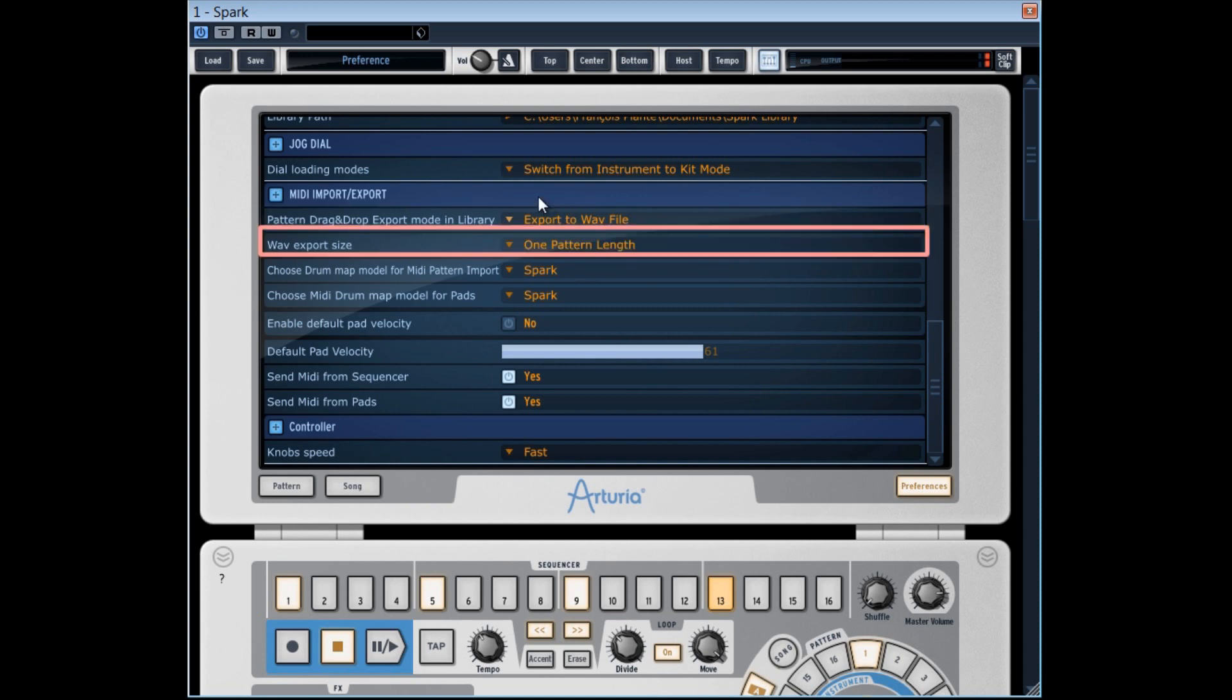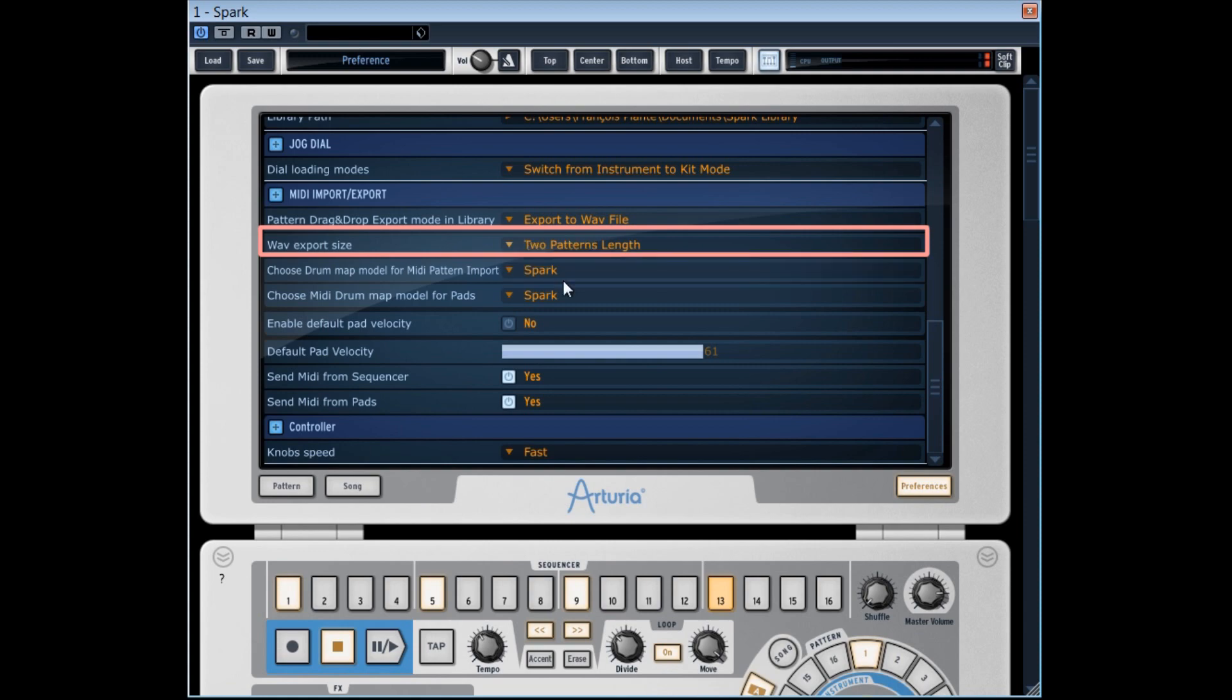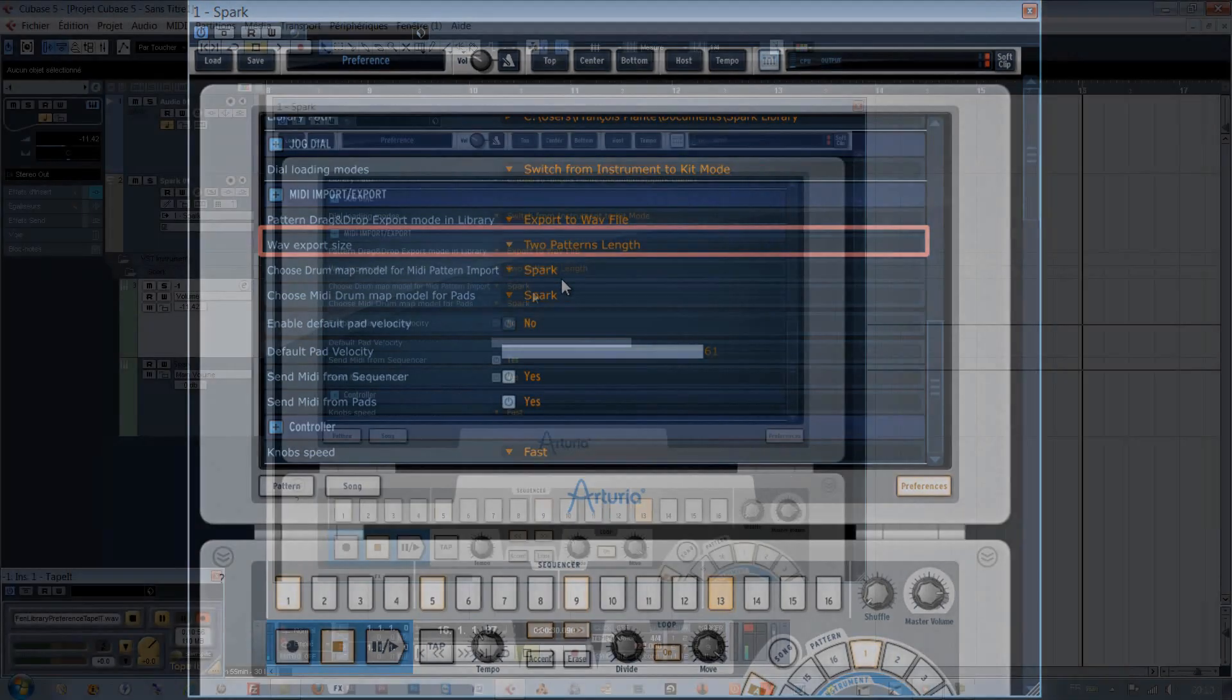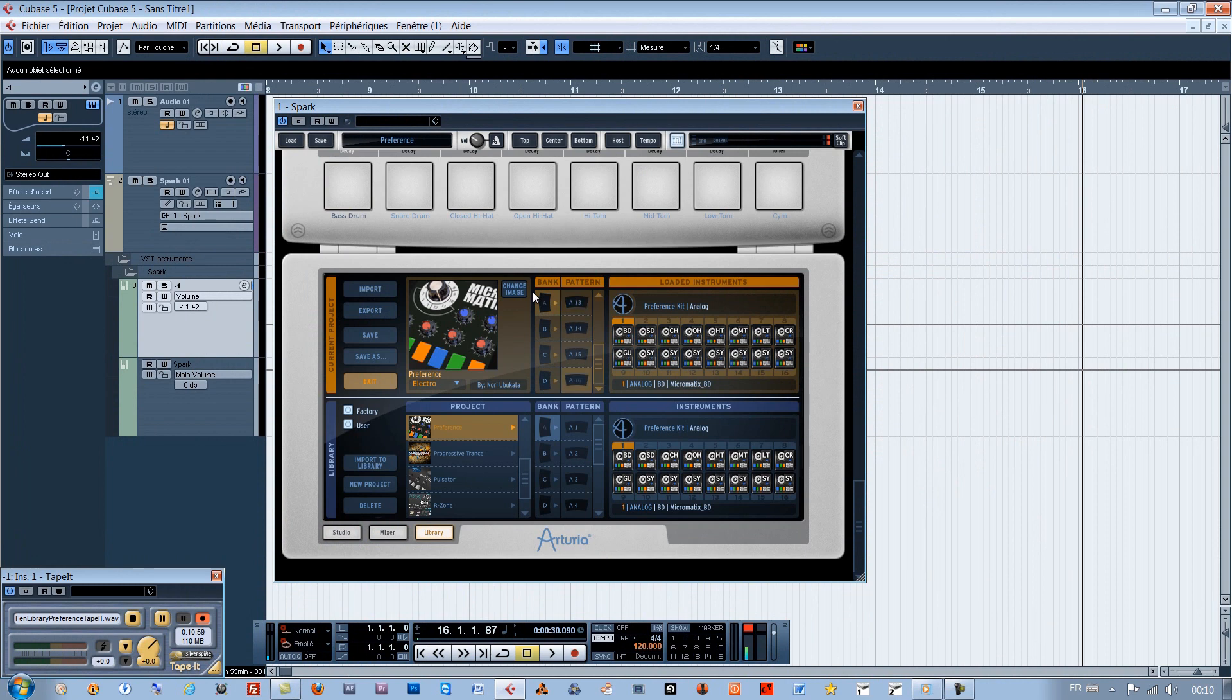In WAV export size, you can choose to export the WAV file to its normal duration, pattern length, or to double the export length of two patterns. By doubling the length, it enables you to avoid abrupt cuts in some effects such as reverb or delay at the end of your pattern.